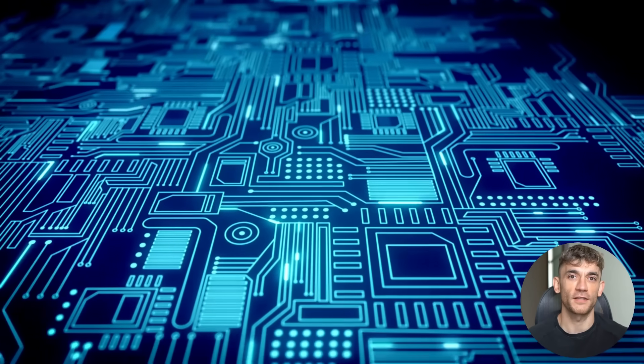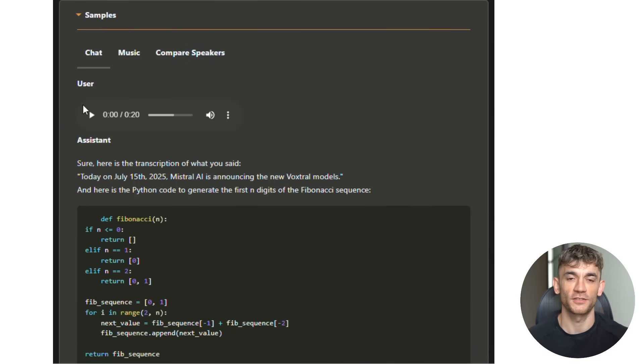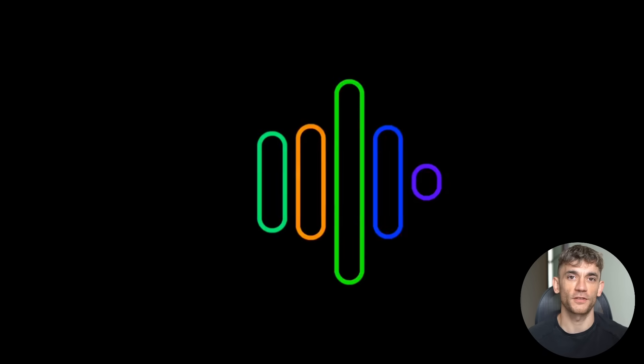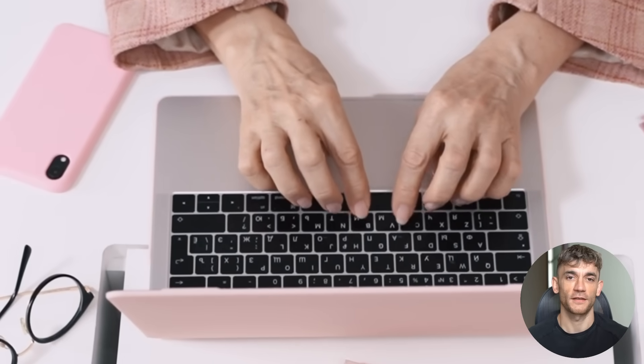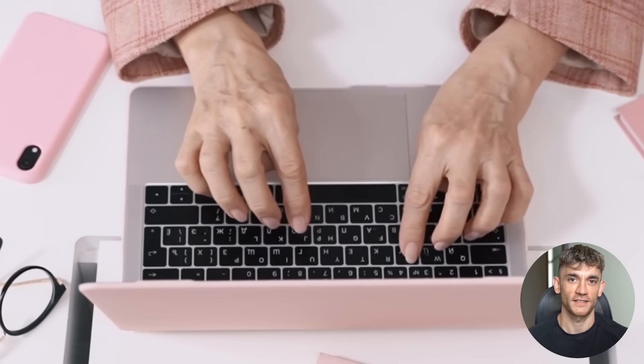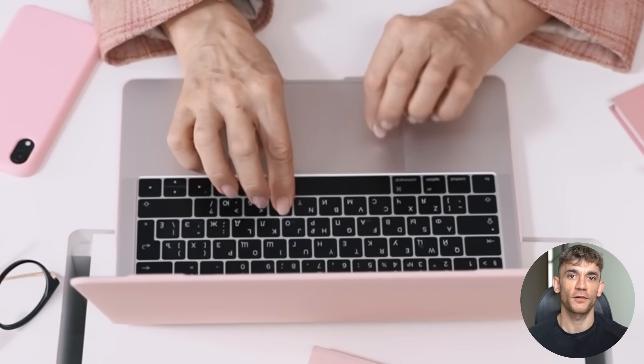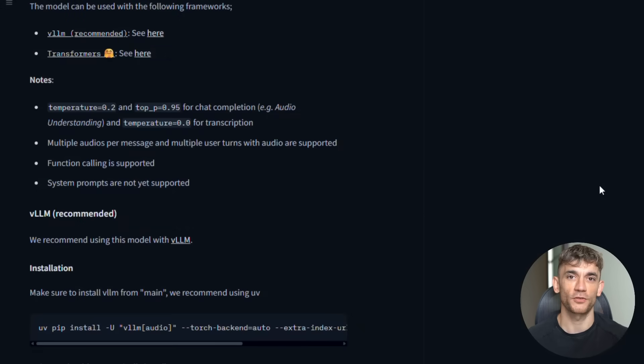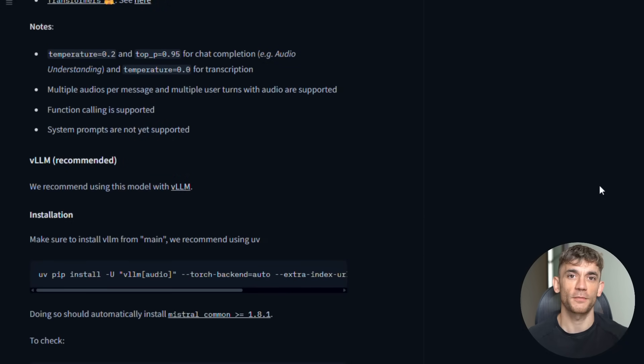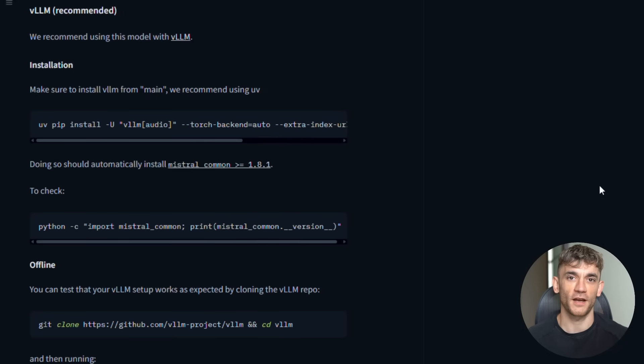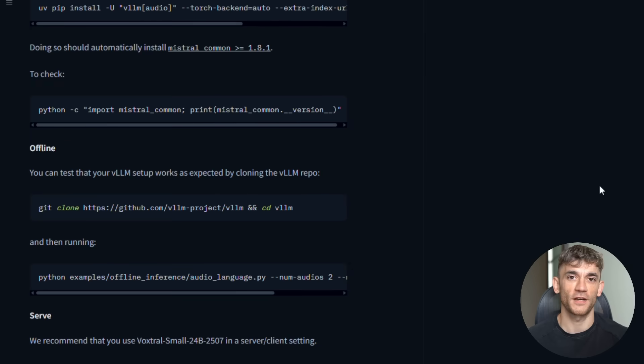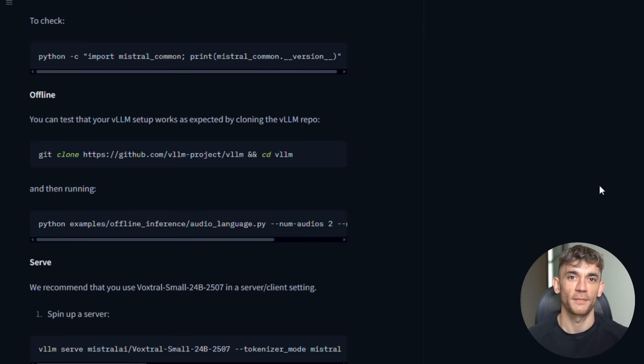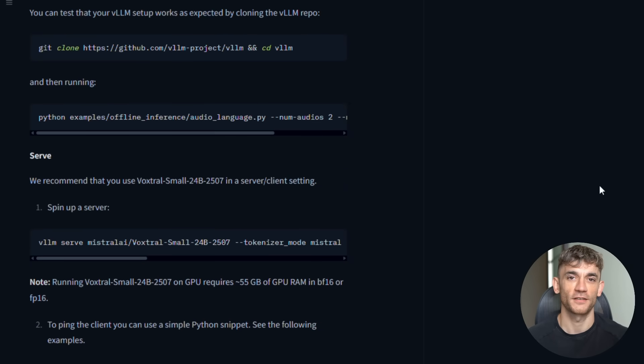But here's where VoxDraw really starts to look like magic. Remember how I said it can trigger actions? Here's how that works. Let's say you're in a meeting and someone says, we need to send the quarterly report to the marketing team. With the old way, someone would have to remember that, write it down, then manually go send the email later. With VoxDraw, you can set it up so that voice command automatically triggers an API call that sends that document. The AI hears the request, understands the intent, and makes it happen instantly. This isn't science fiction. This is available right now.